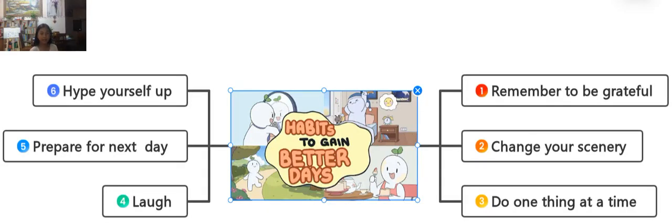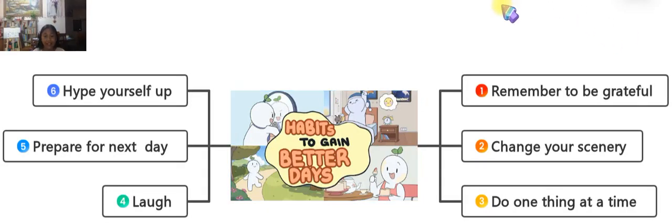Hello everybody, my name is Huệ, and today I'm going to be talking about different habits to gain better days.